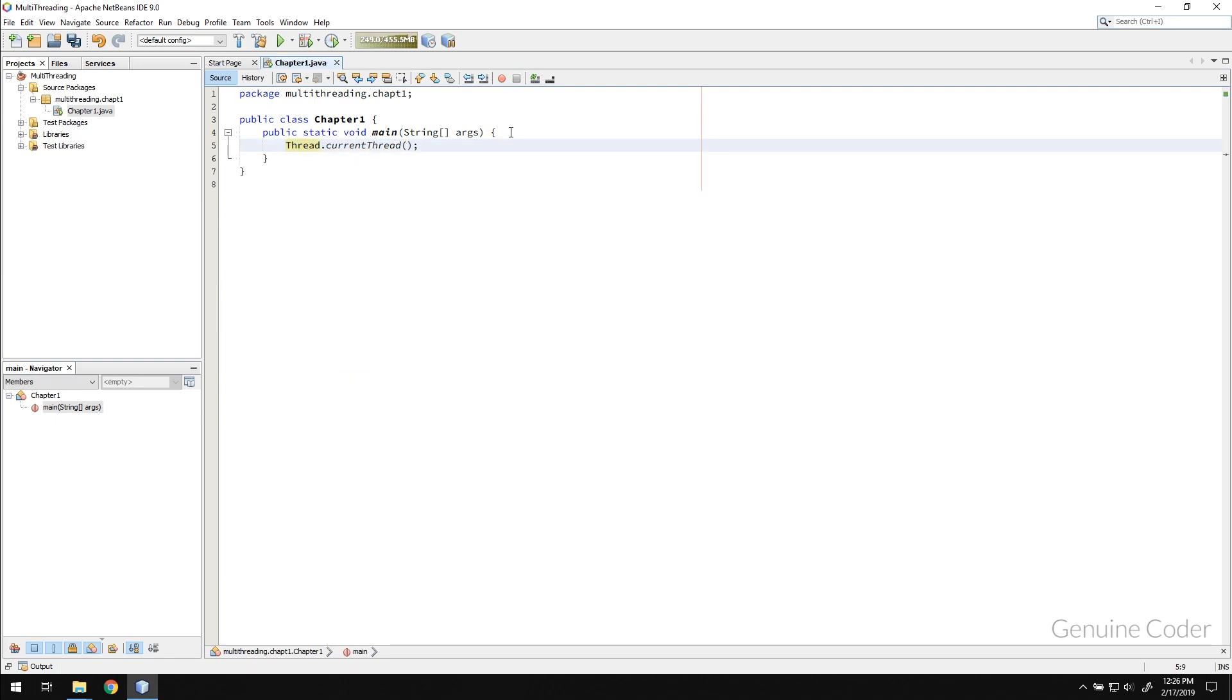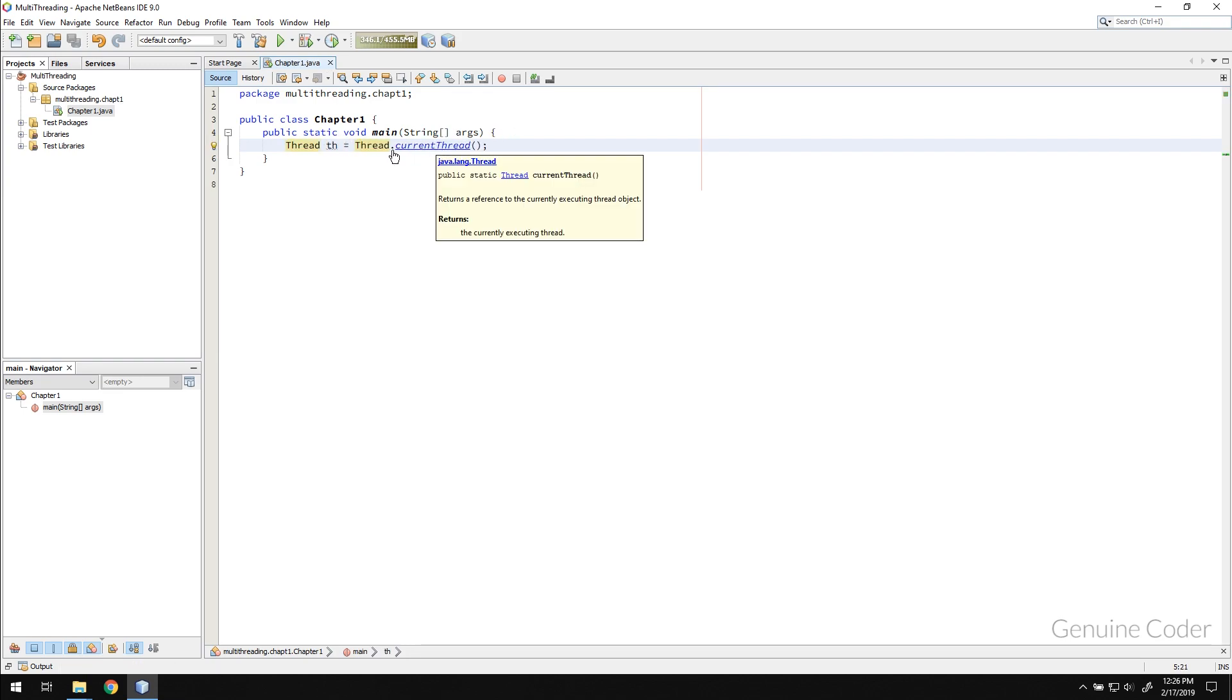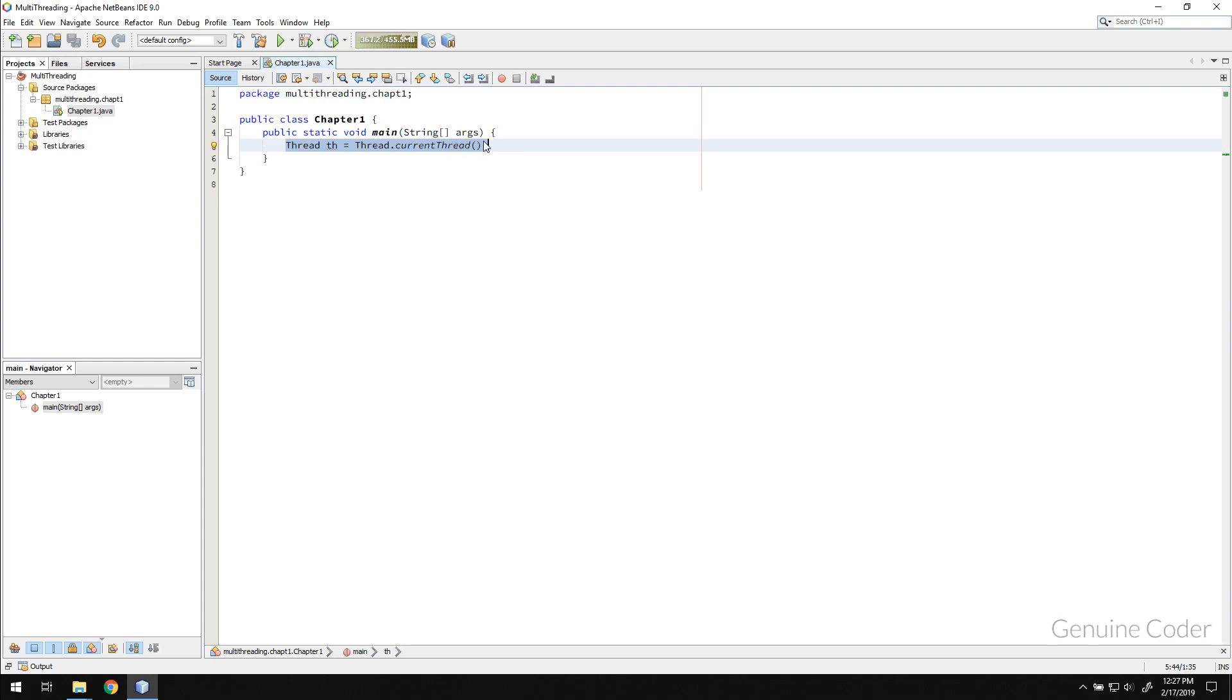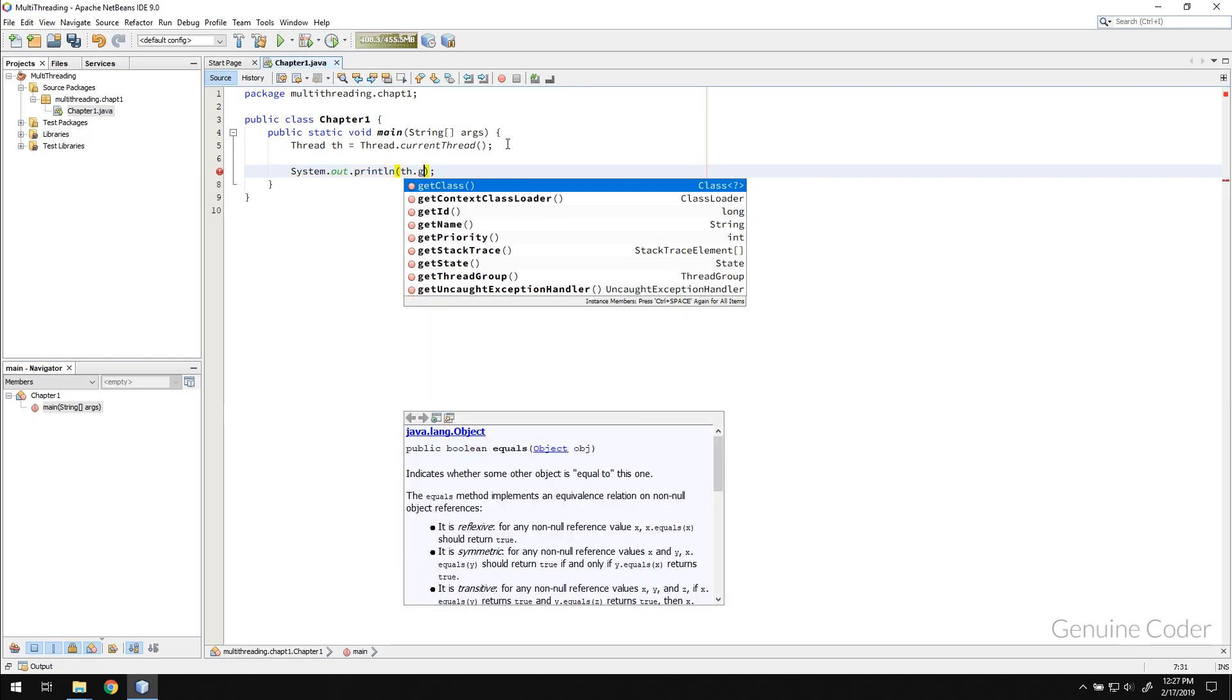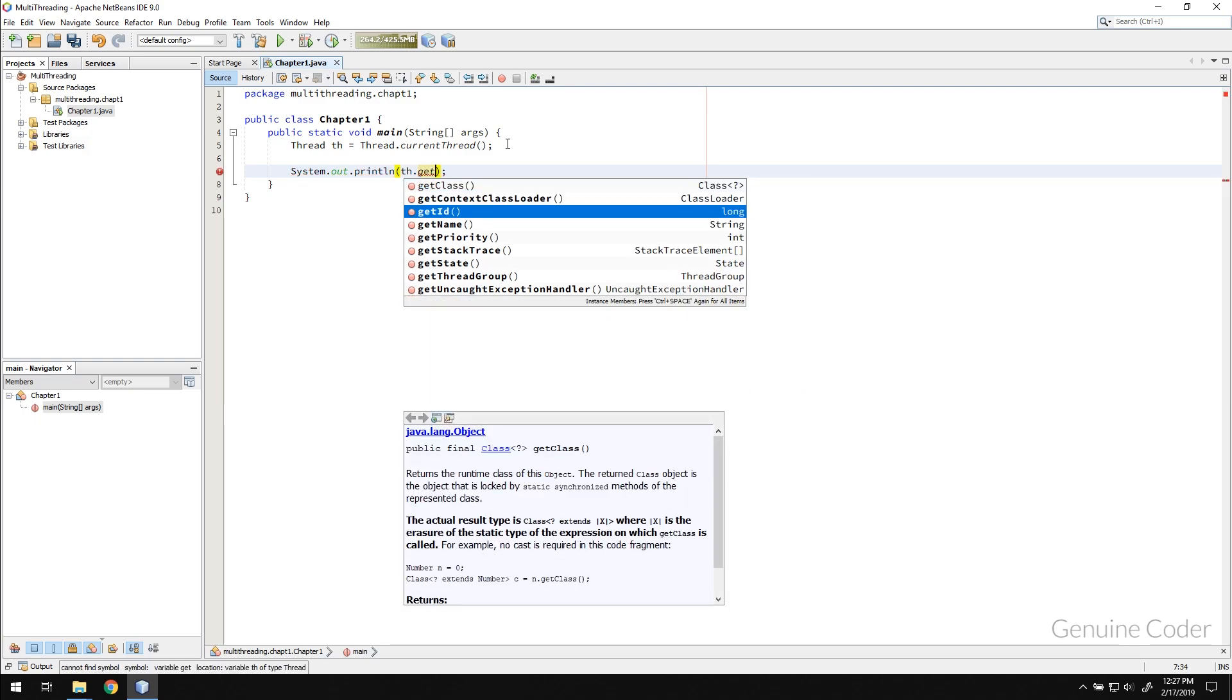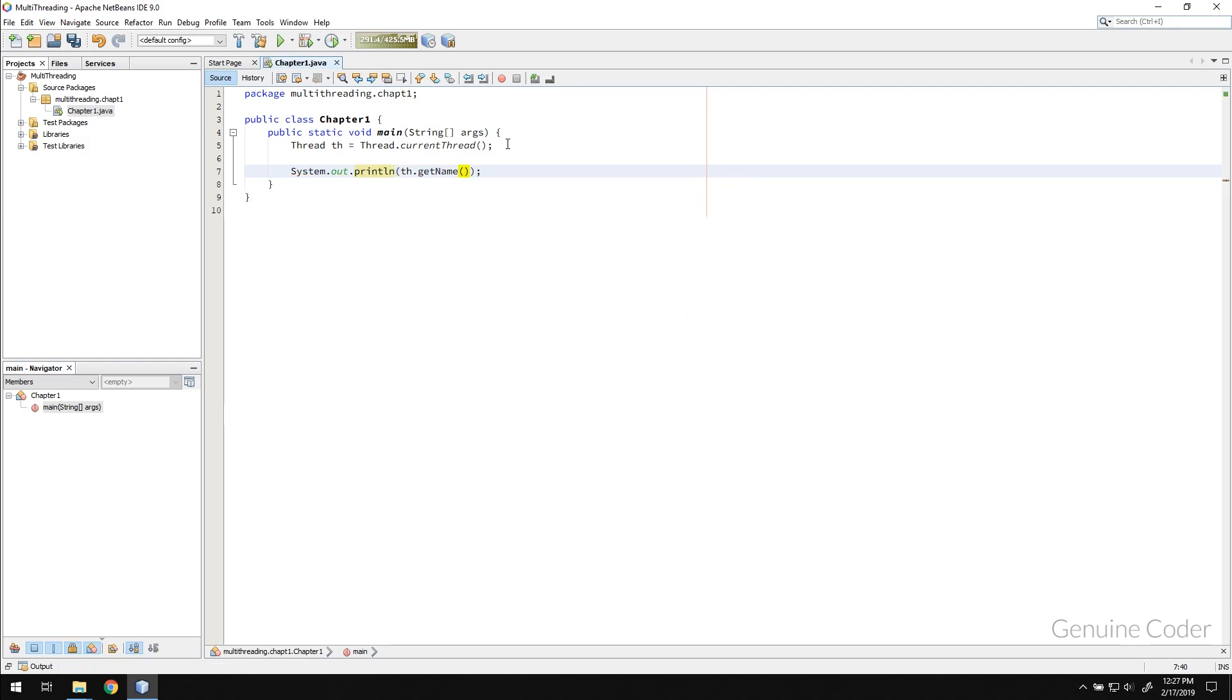So Thread th equals Thread.currentThread. This will return the thread that is currently executing this line. At this point we don't have any special thread. It is just the main thread. So if I print the thread, I can print the name using dot getName. So I have a thread which is the main thread. And I am going to print the name of the thread.